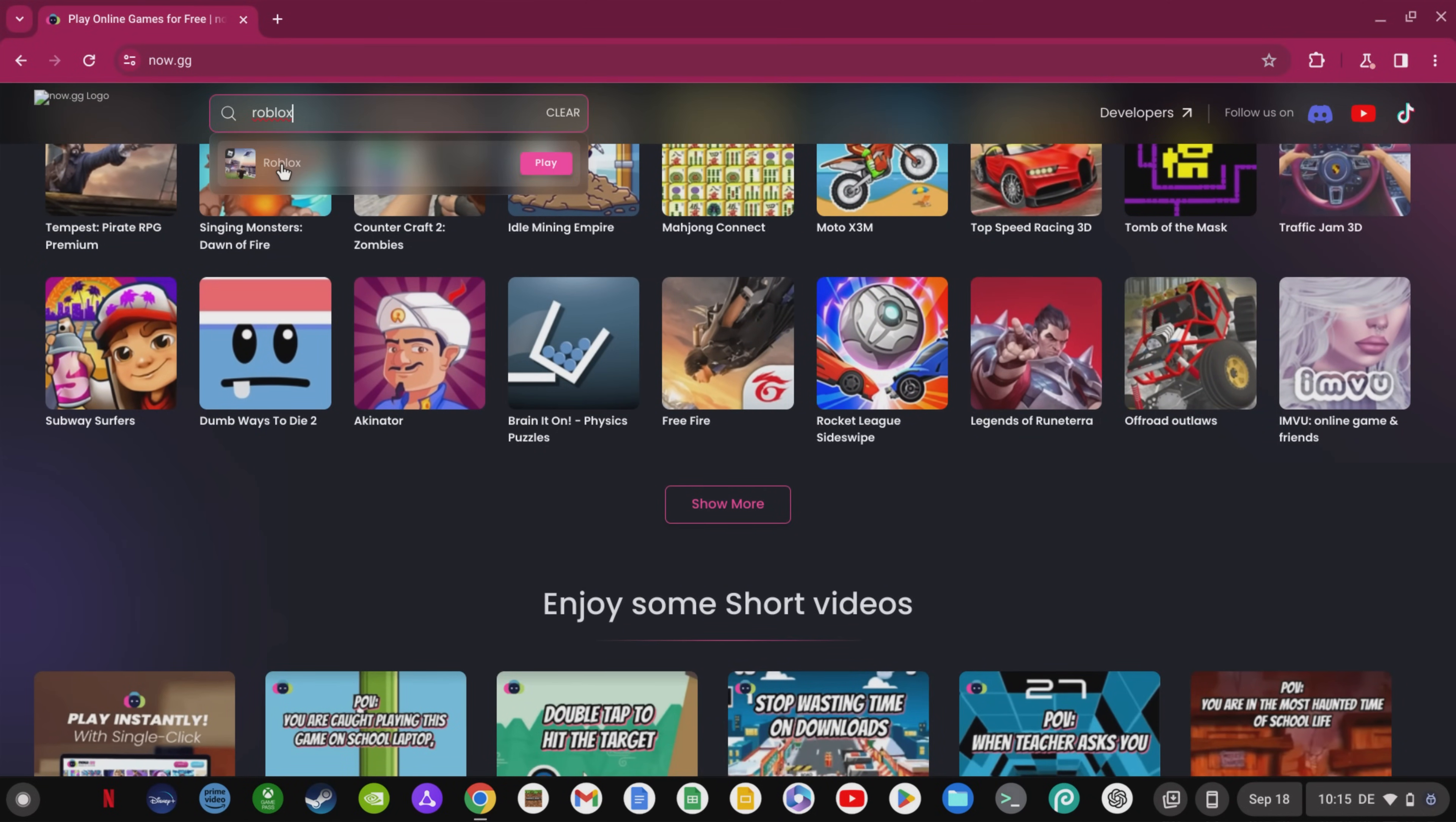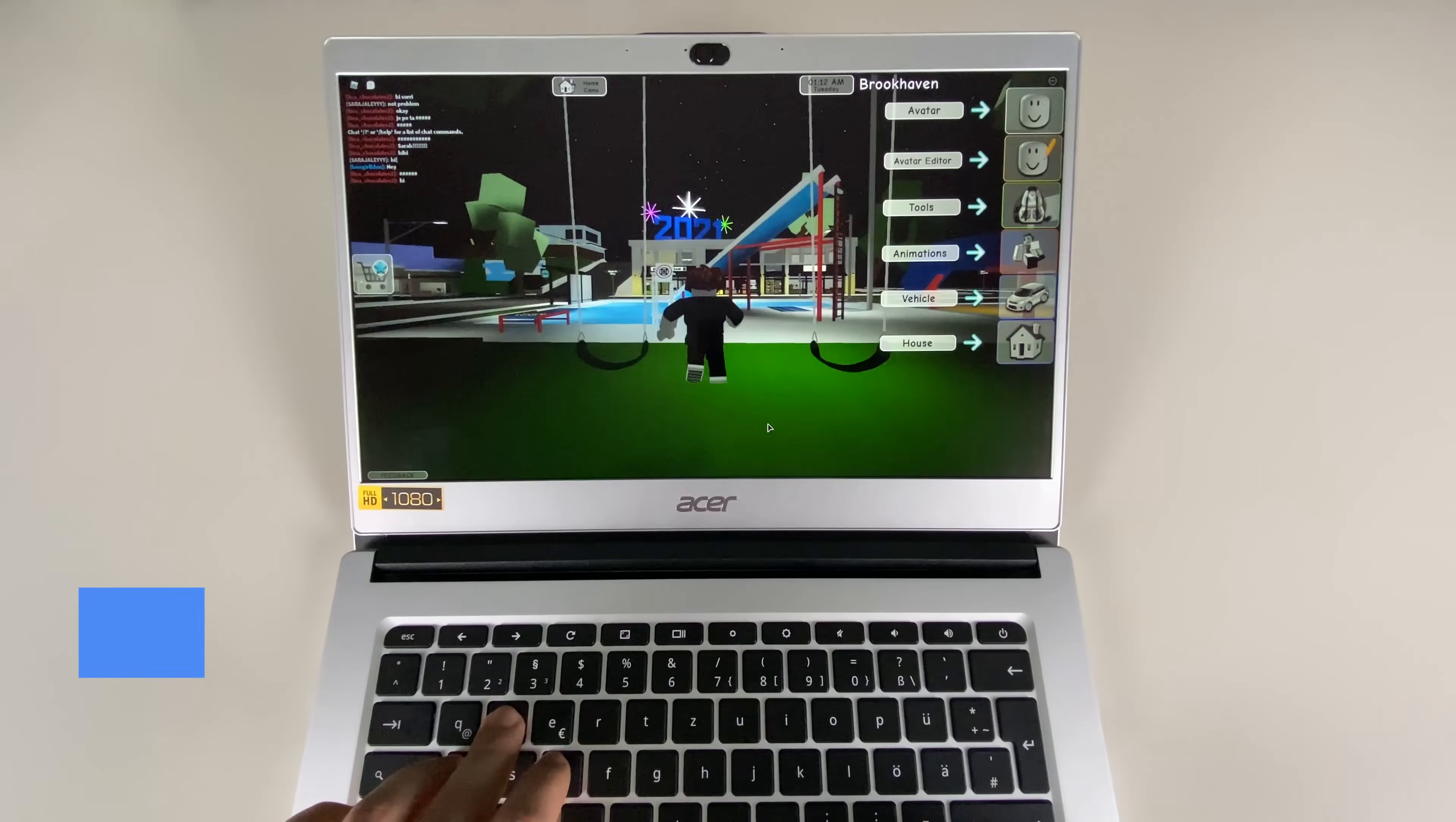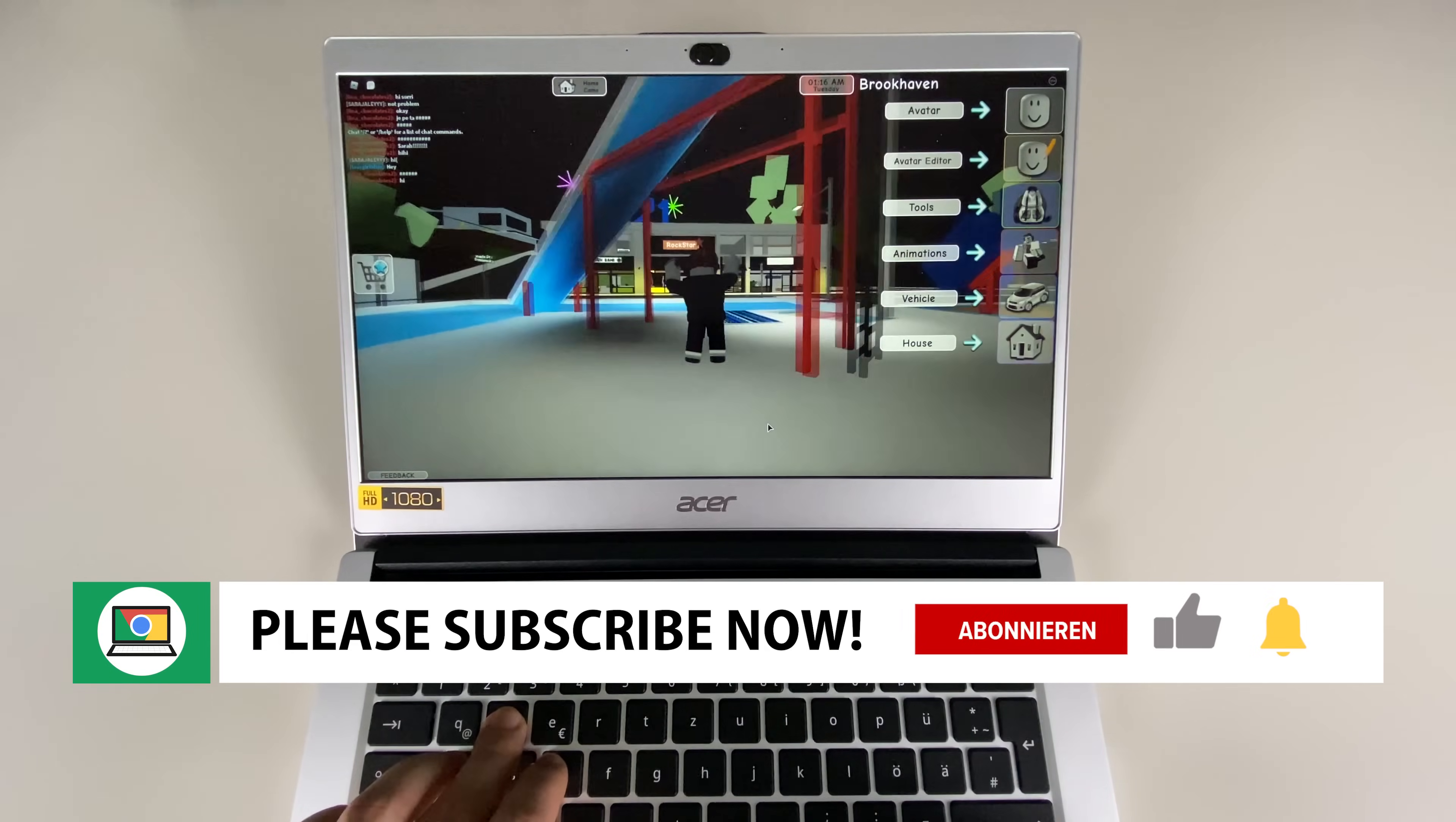If Now.gg is blocked, you should try these secret websites. Educationblueski.com and Mathspot.com are hidden URLs for Now.gg and will not be blocked in your school, so you can play Roblox on your school Chromebook in 2023.